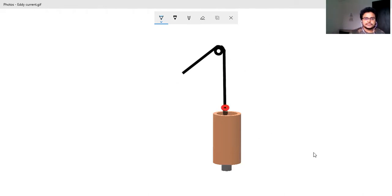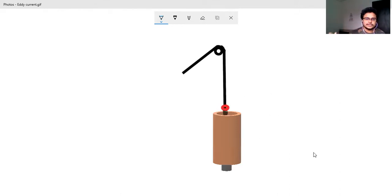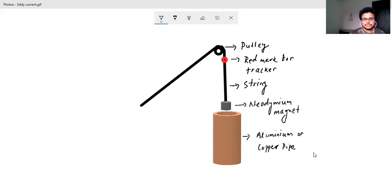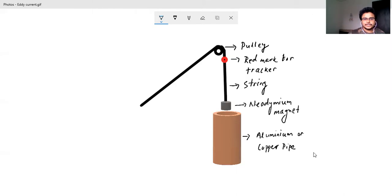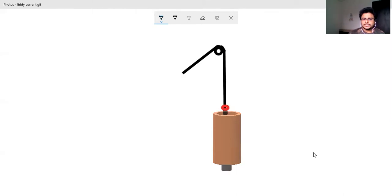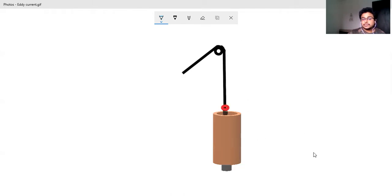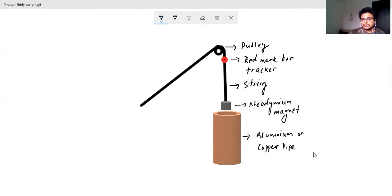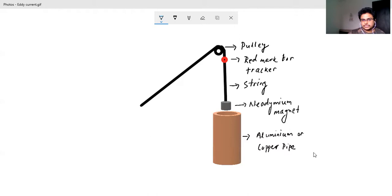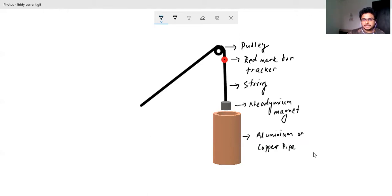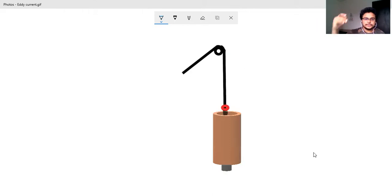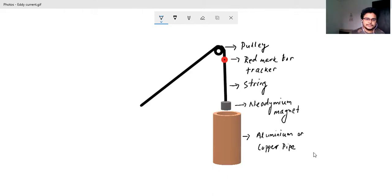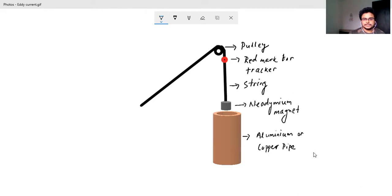So tracker is a software where you can track the motion of any object. So here if I'll videograph the whole thing and will put it in the tracker, then the movement of the neodymium magnet here which is attached to the string and the movement of the red mark that is put on the string will be exactly equal. So the way the neodymium magnet moves, the red mark that is put on the string will also move the same way.